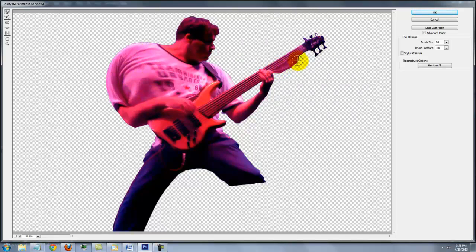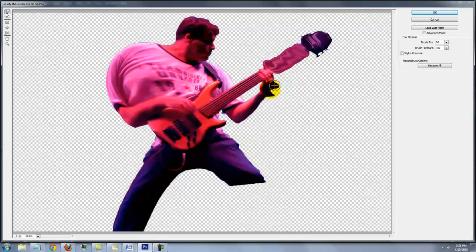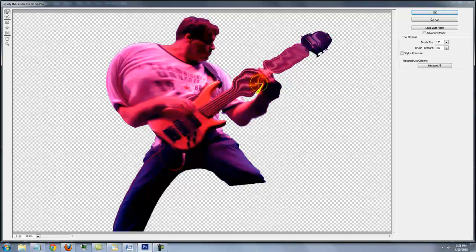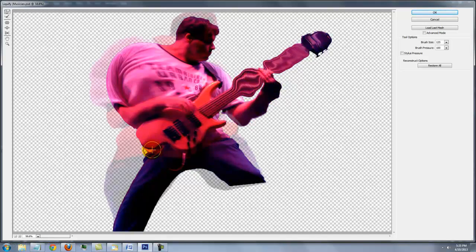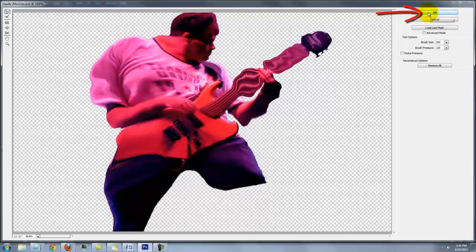These areas will ultimately be revealed as spatters through a layer mask. When you're done, click OK.